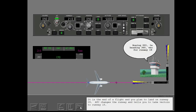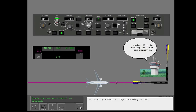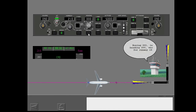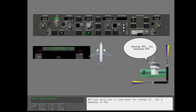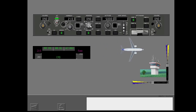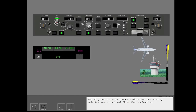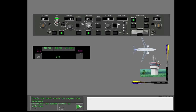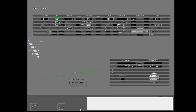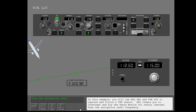It is the end of a flight and you plan to land on runway 09. ATC changes the runway and tells you to take vectors to runway 18. Use heading select to fly a heading of 000. ATC now tells you to turn base for runway 18. Set a heading of 090. The airplane turns in the same direction the heading selector was turned and flies the new heading.